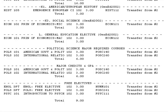Make sure to read your audit carefully and completely to ensure that you understand the requirements for your degree at Montclair State.